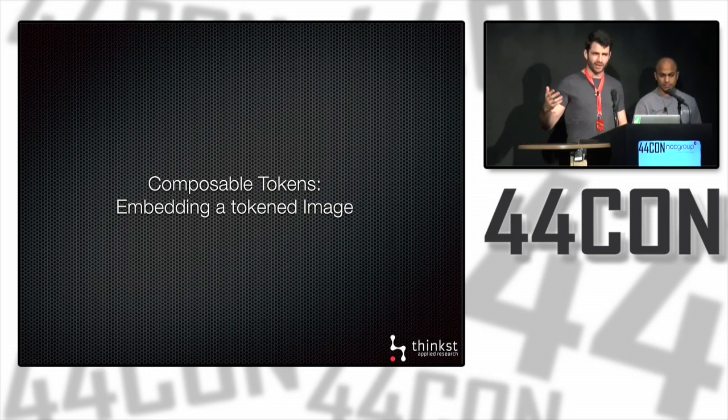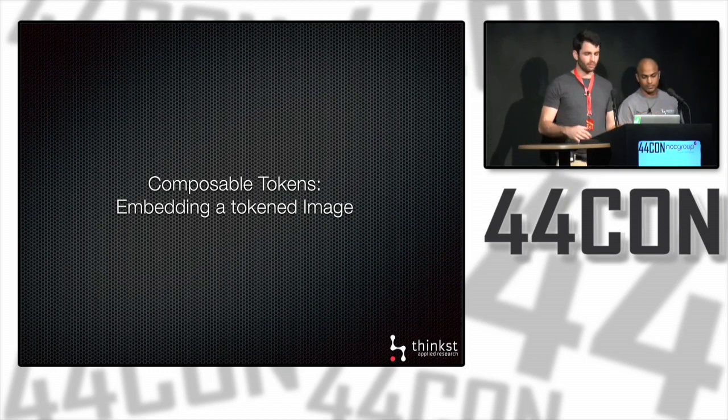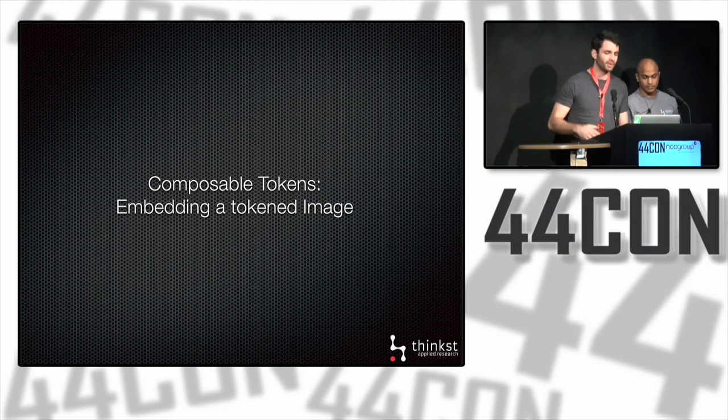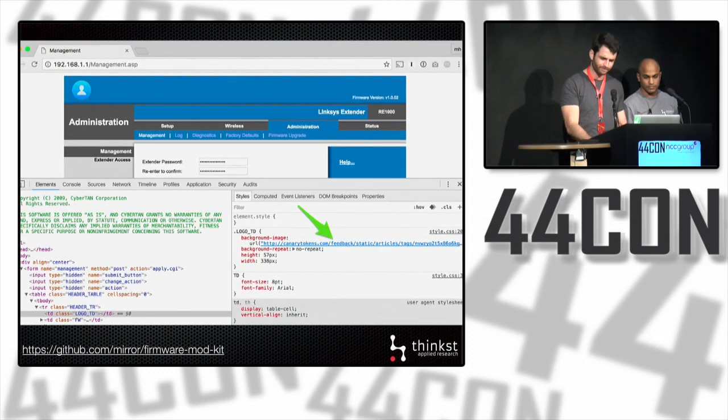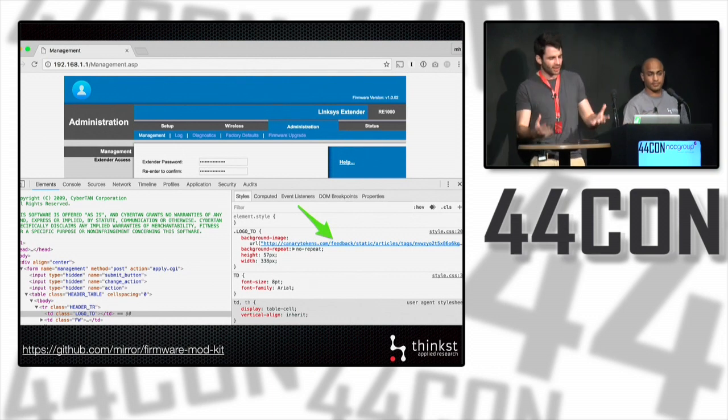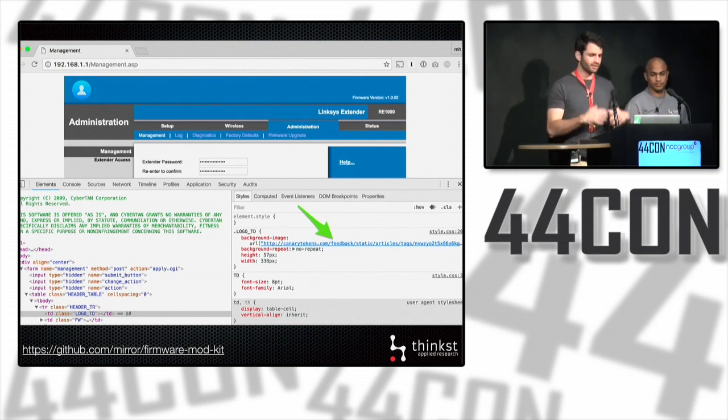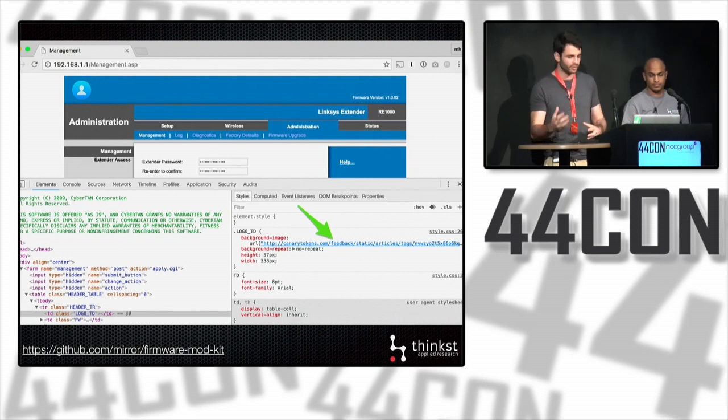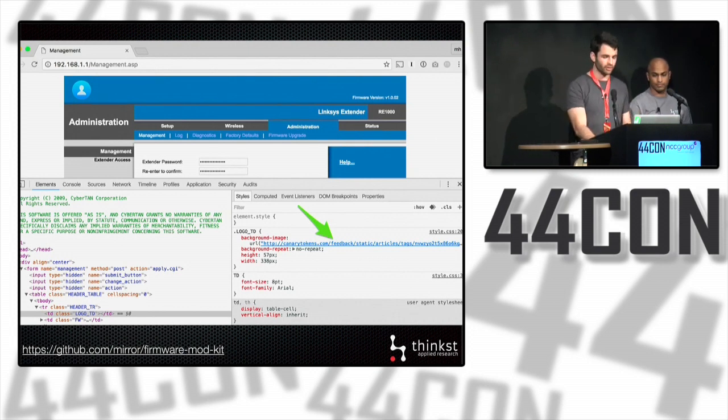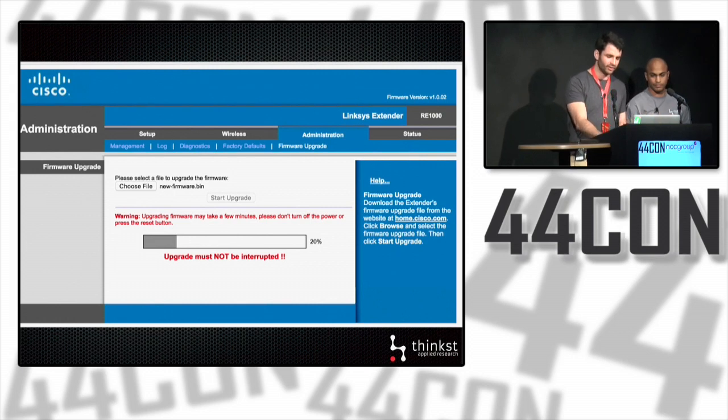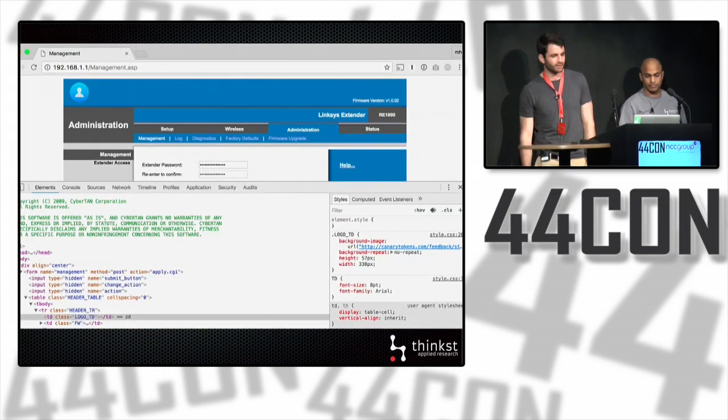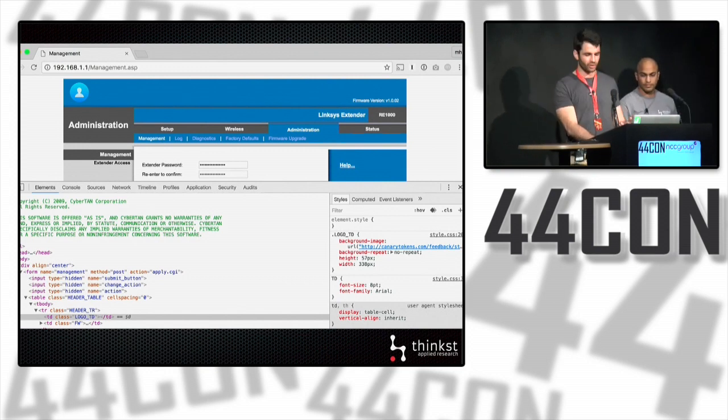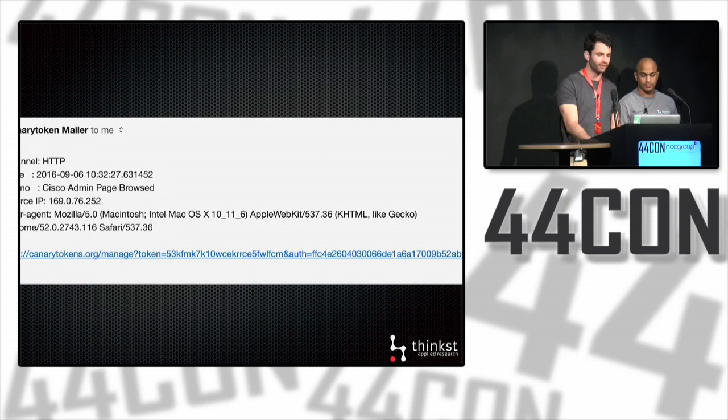In our previous demonstration, we demonstrated our tokened image. Now we're saying we want to replace the logo with a tokened image. It's a perfect example of being able to create new tokens from existing ones. The basic idea is to download a copy of the firmware from the vendor's site, unpack the firmware using a tool, modify the page by replacing the logo with your tokened image, and rebuild the firmware. Upload it and restart the router. So now when someone navigates to the page, the token is triggered and you know someone's there that shouldn't be, allowing you to receive alerts.